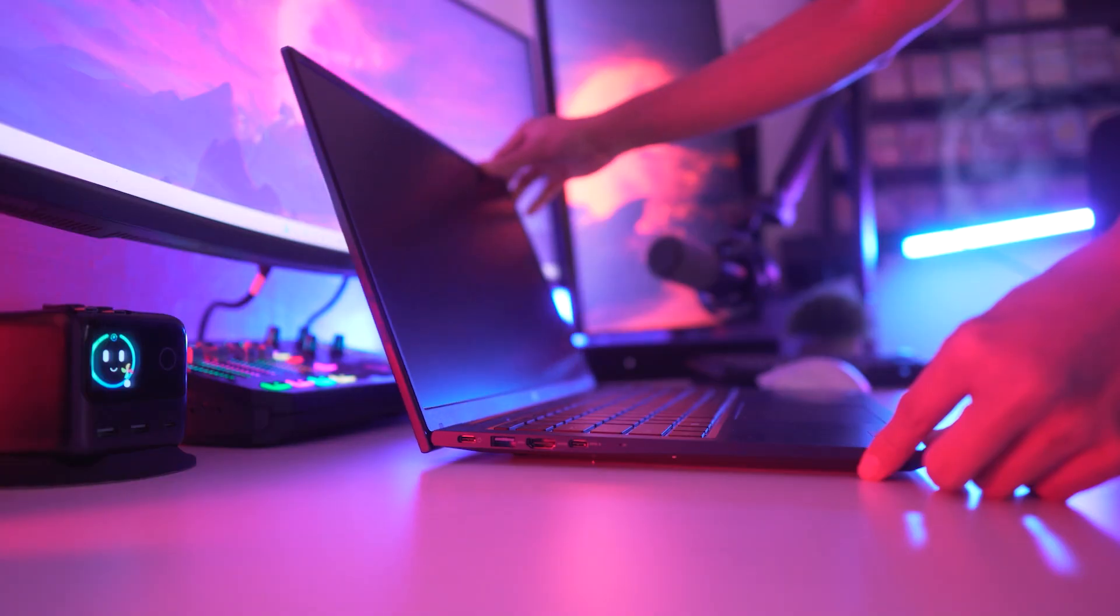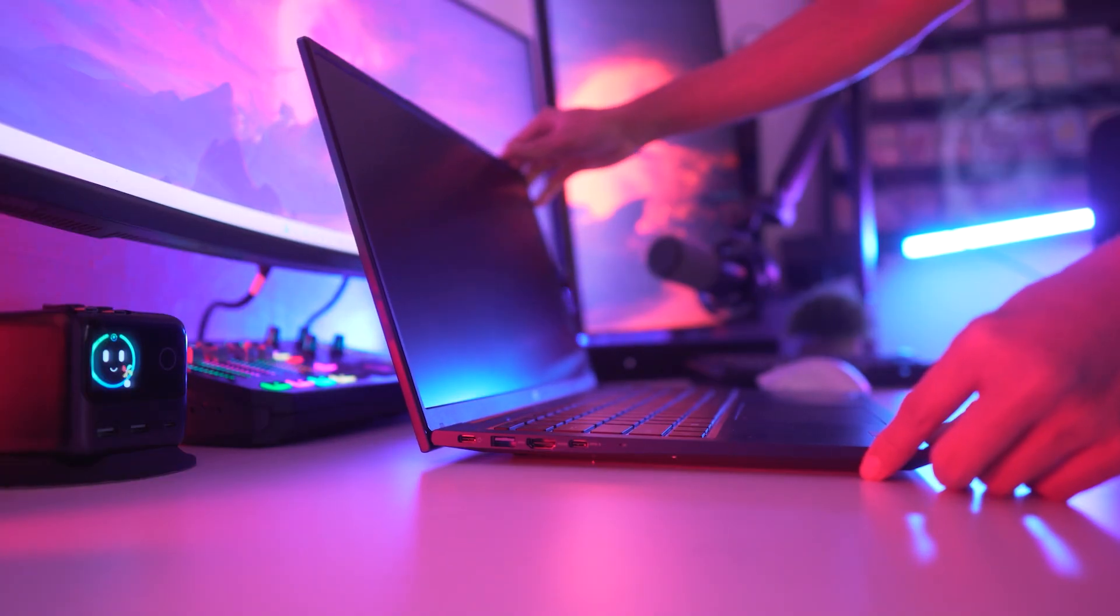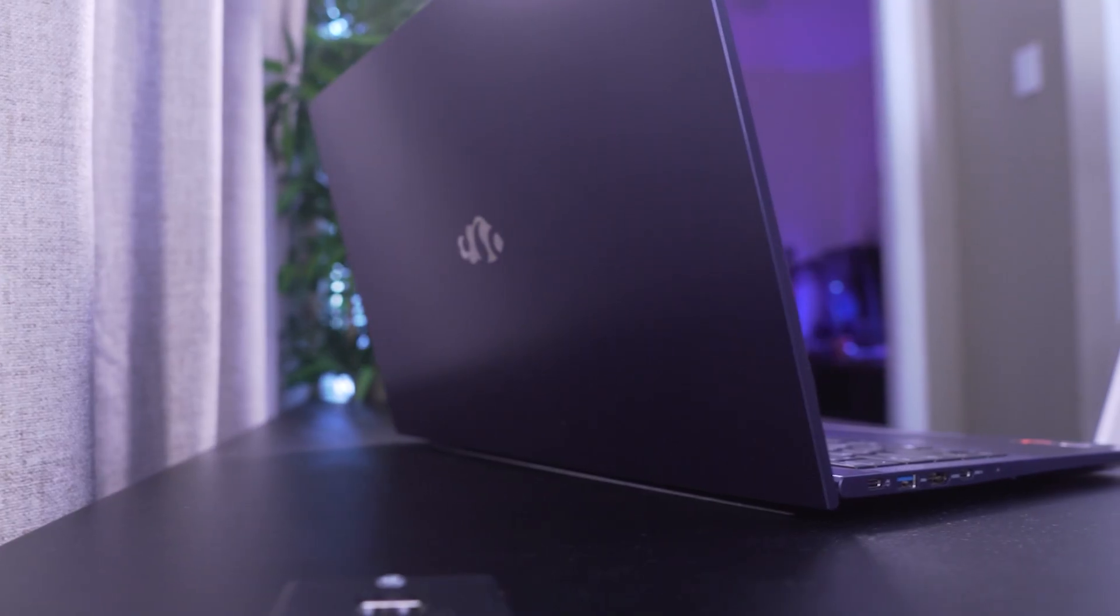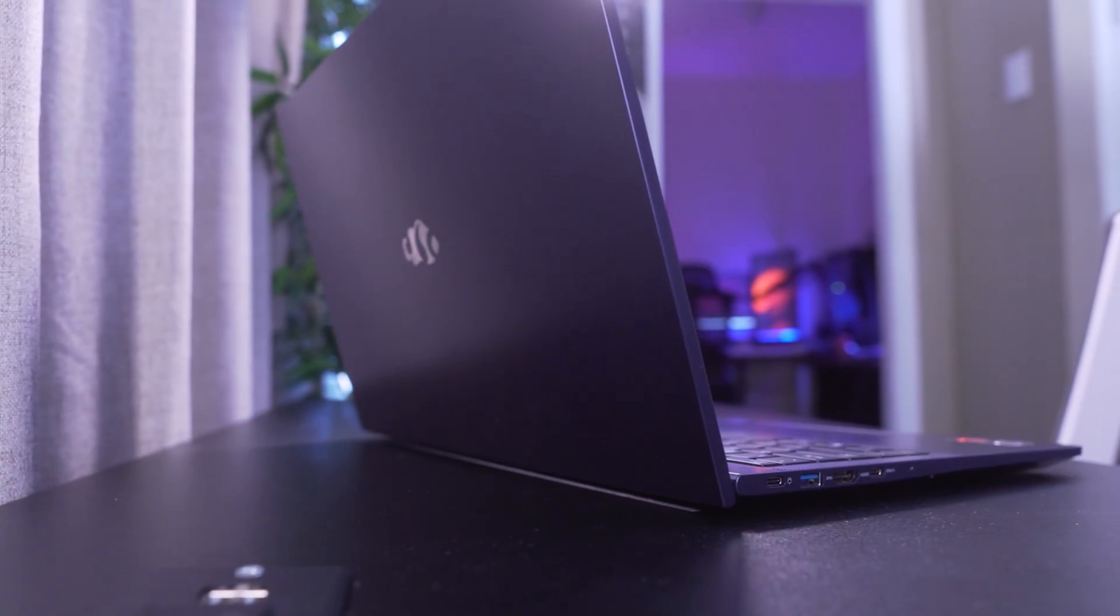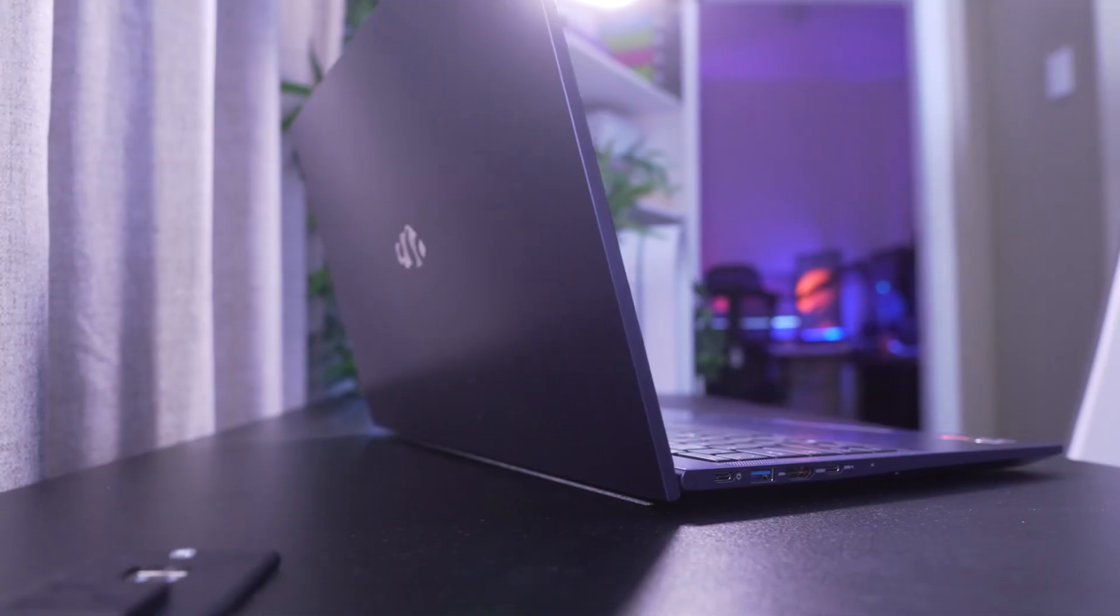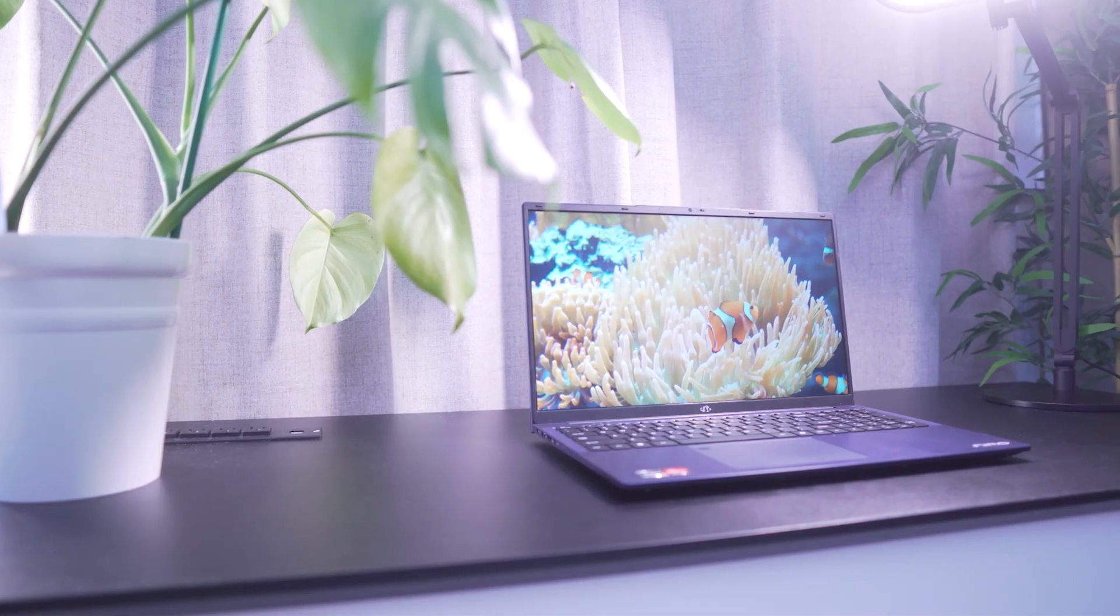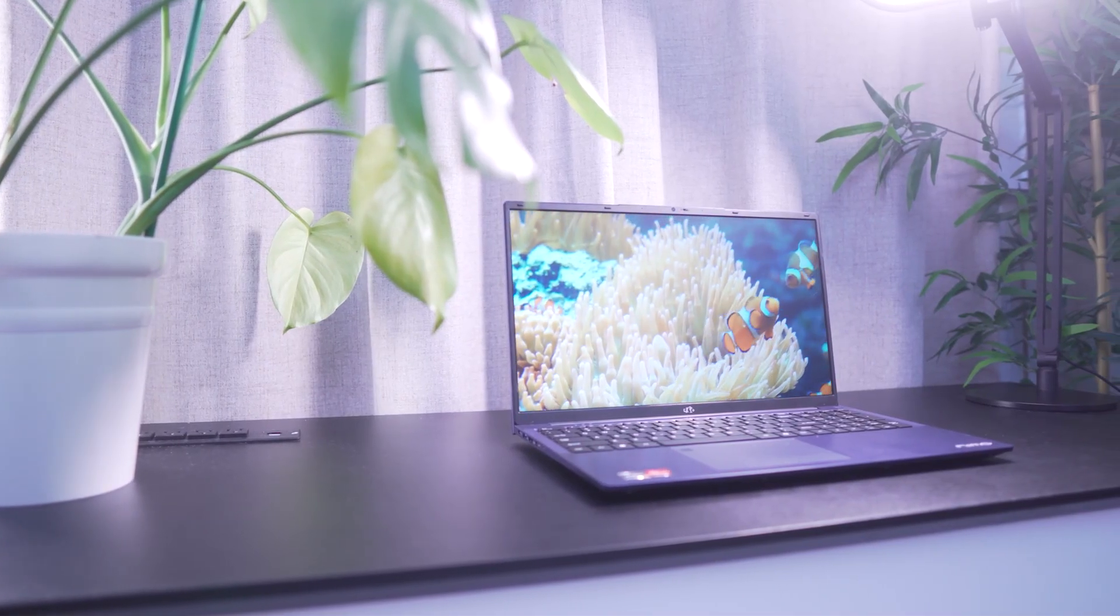If you clicked on this video, chances are you're thinking about getting a new laptop. Well, you came to the right place because we got one of the best budget-friendly options to showcase today.